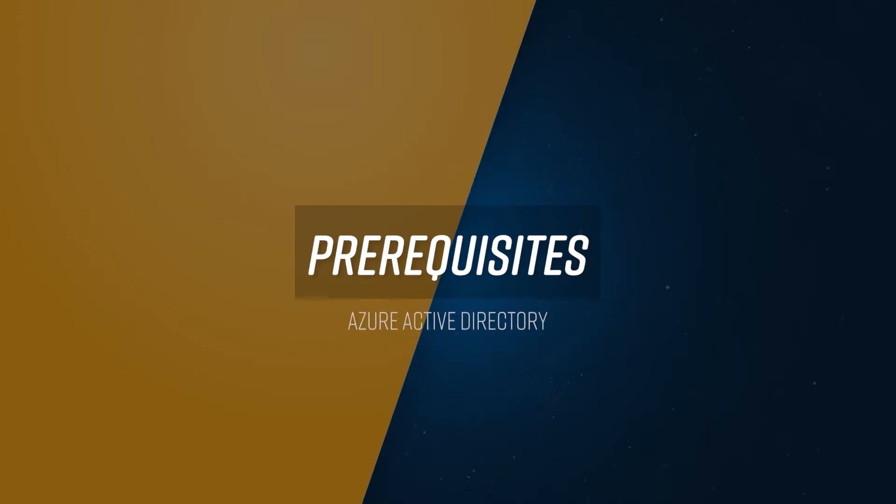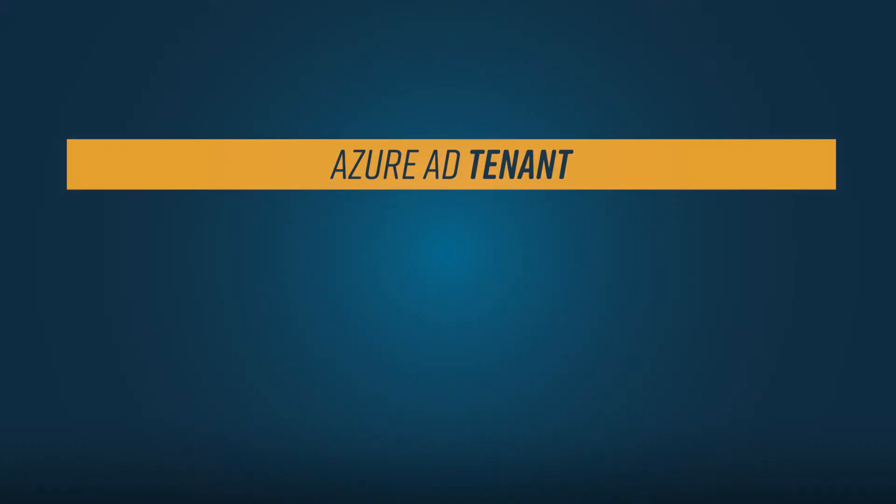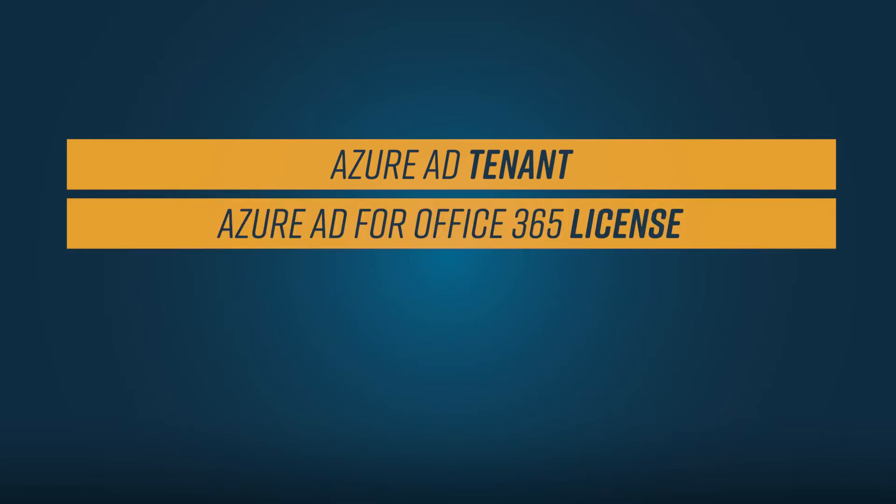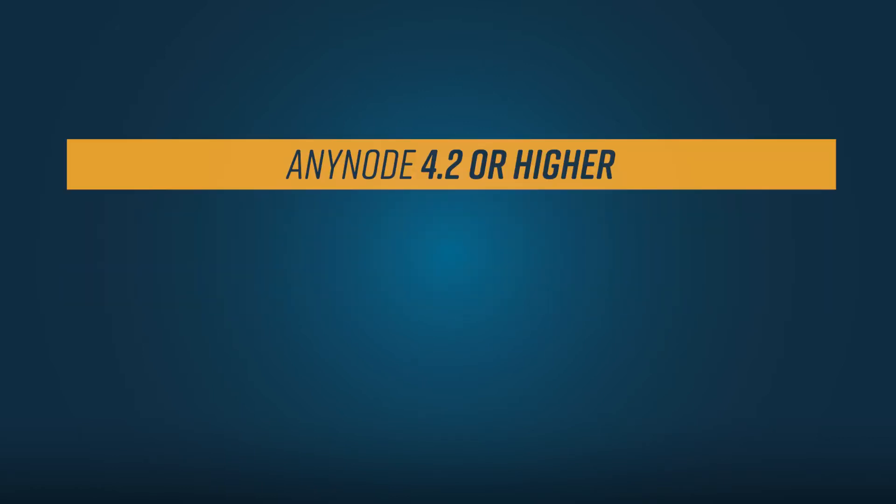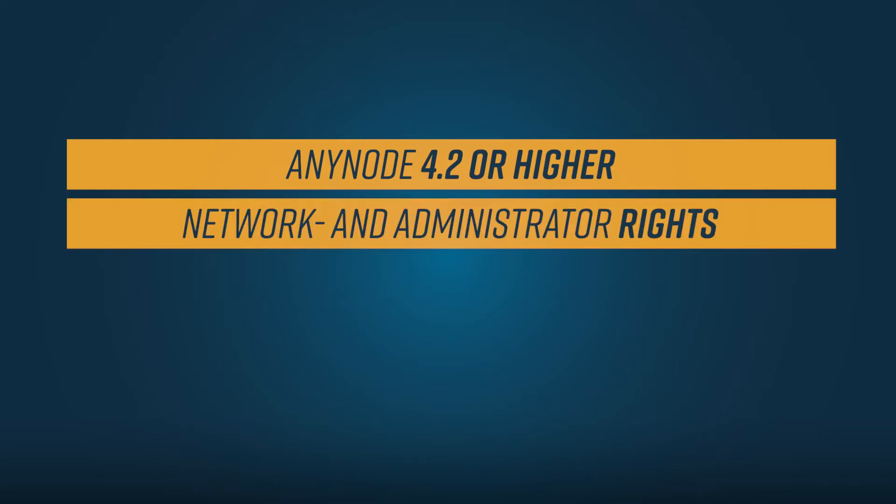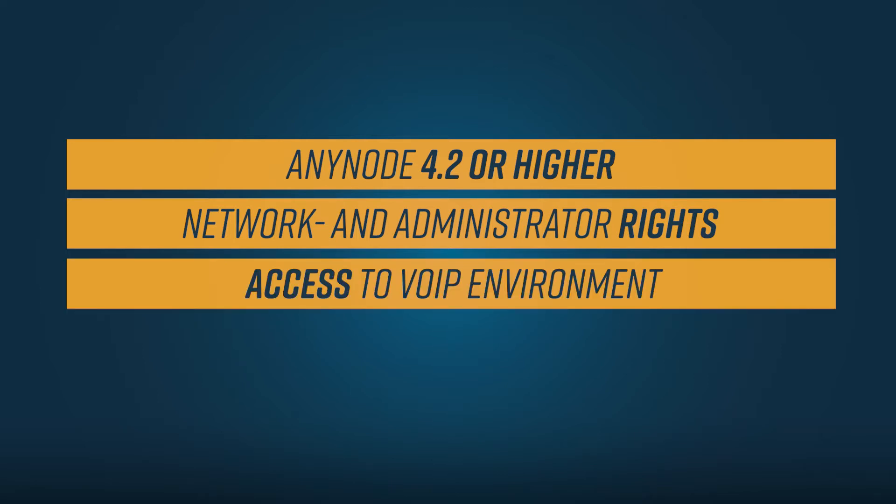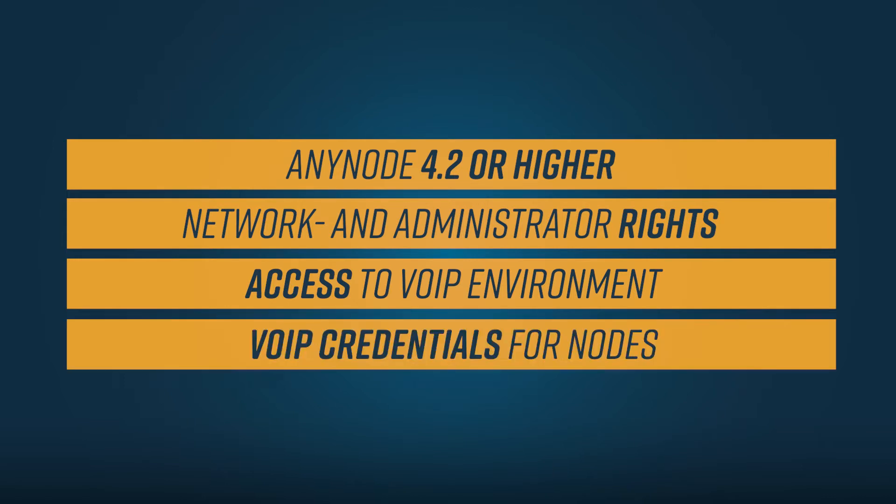You will need the following requirements for a successful registration of Anynode and access to the Azure AD. An Azure AD tenant that corresponds with the appropriate Office 365 environment. An Azure AD for Office 365 license. An additional certificate in case of certificate pinning as described later in this video workshop. At minimum, an Anynode installation using the certified version 4.2 or higher. Appropriate network access, network routing, and administration rights. Access to the installed and configured VoIP environment. VoIP credentials for the involved nodes to allow for appropriate configurations.